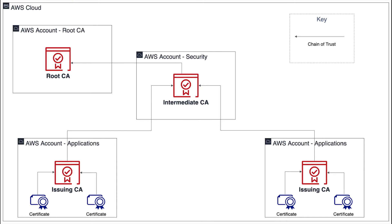When a CA signs a lower level CA certificate, it confers limited revocable authority on the signed certificate. The root CA signs the intermediate CA certificate in the security account.